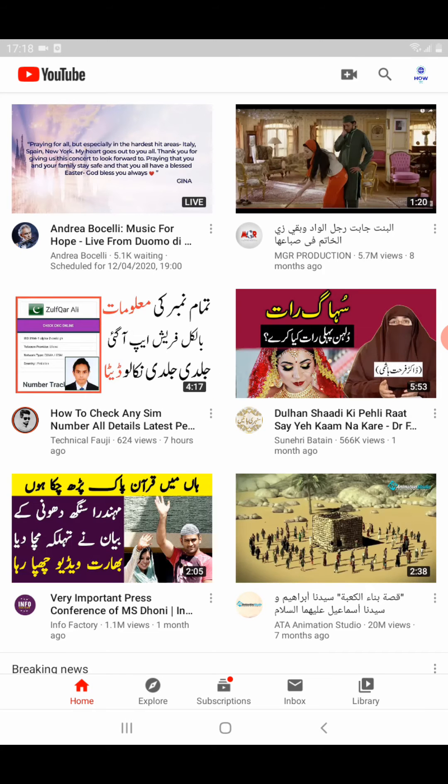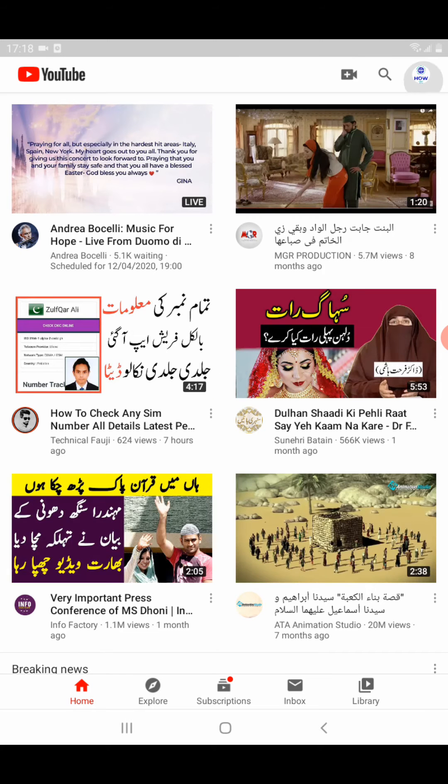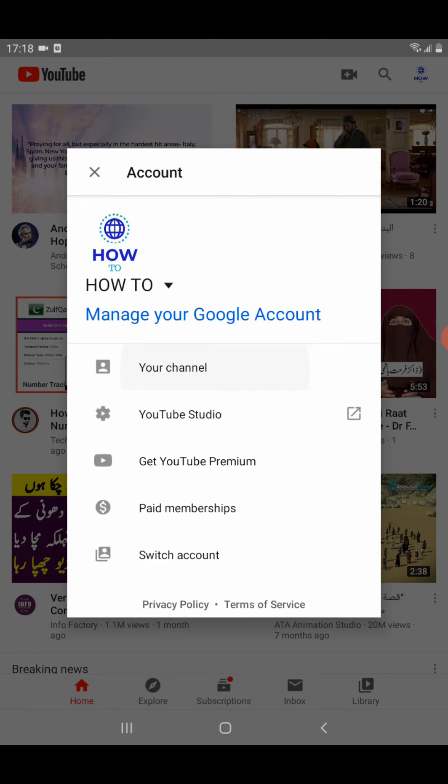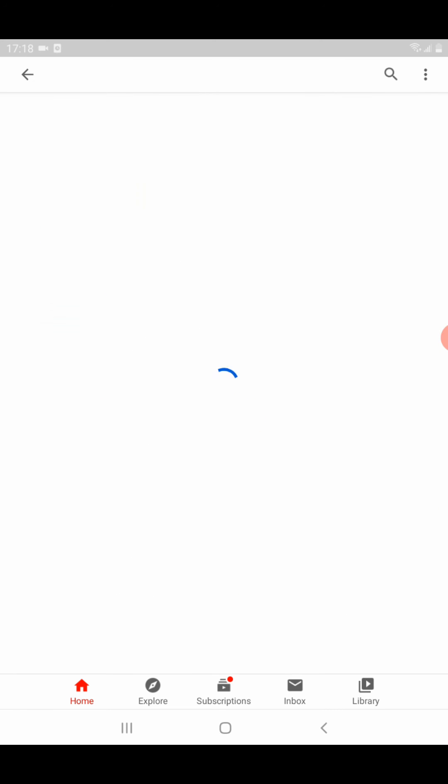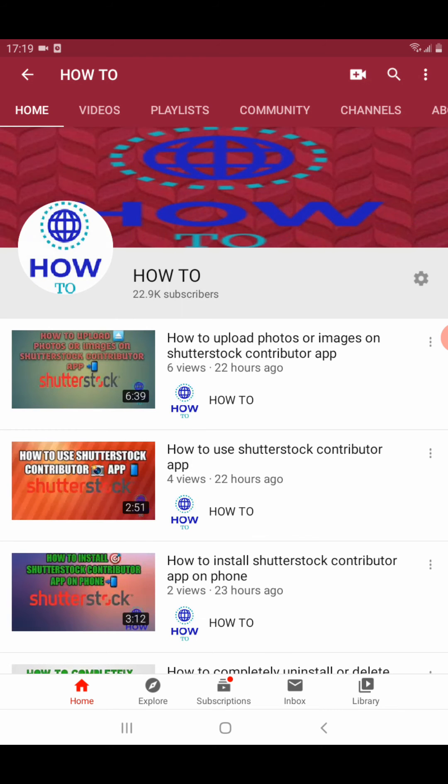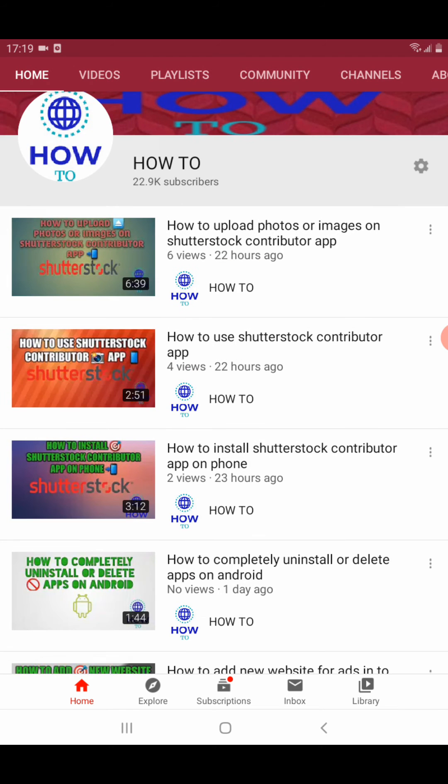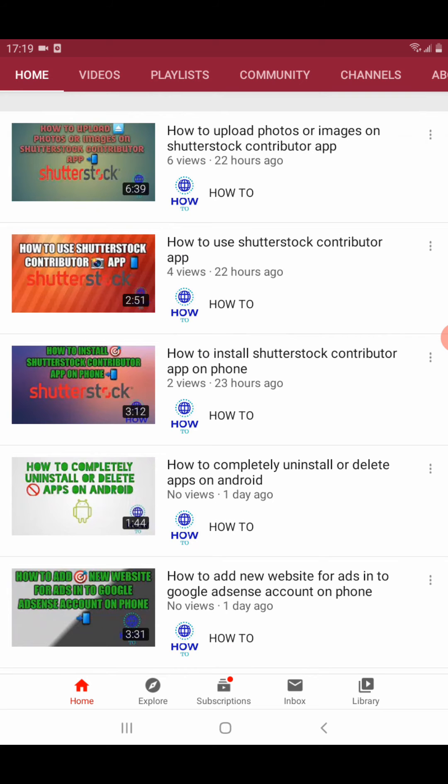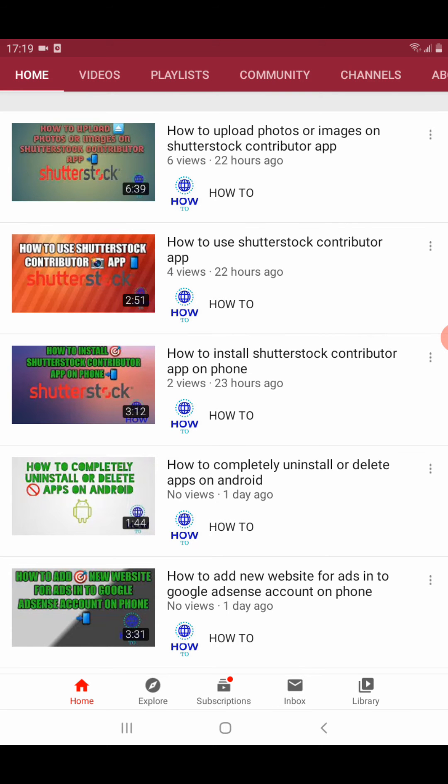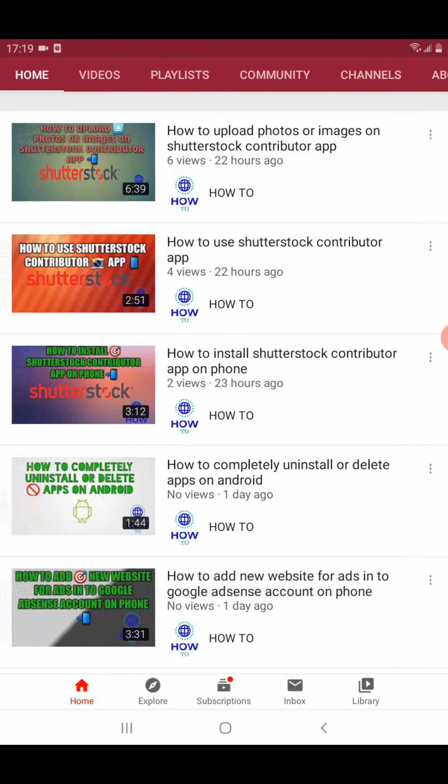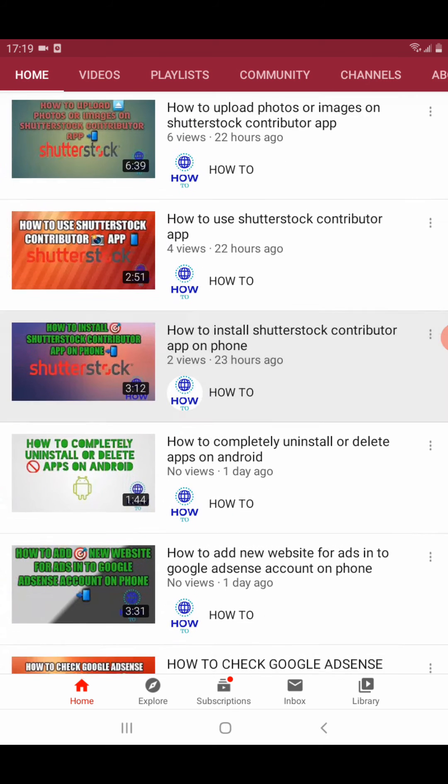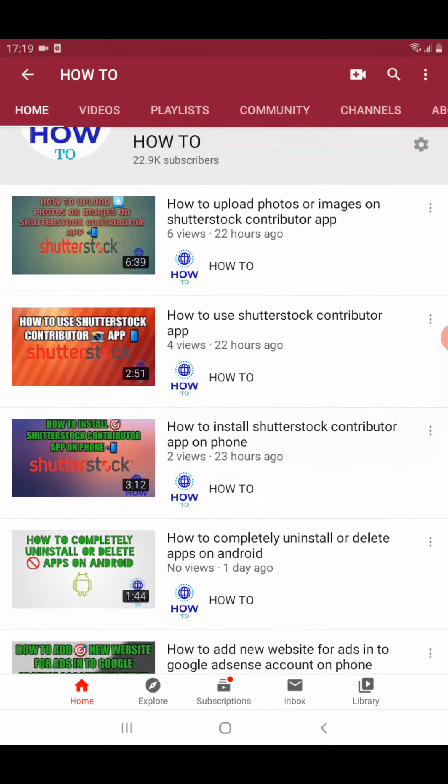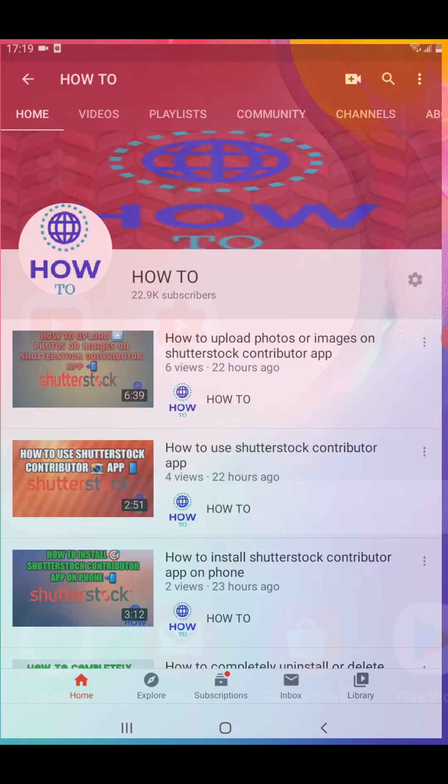You can check this video to learn how to download and install the Shutterstock Contributor app and everything. Let's start our video.